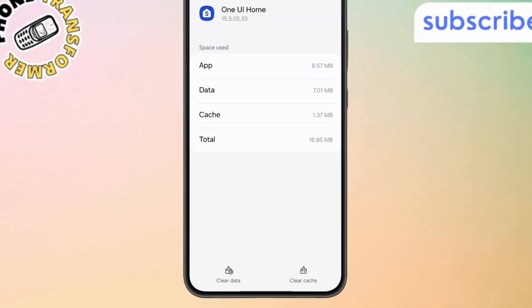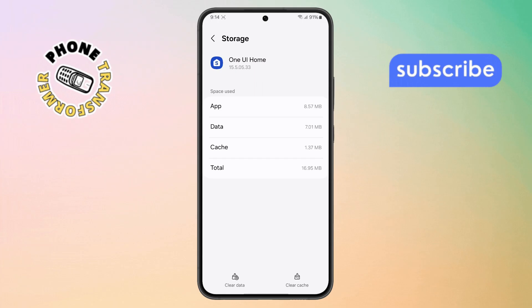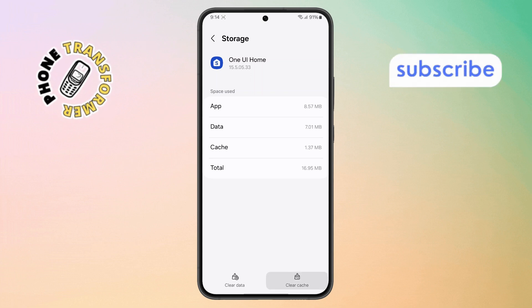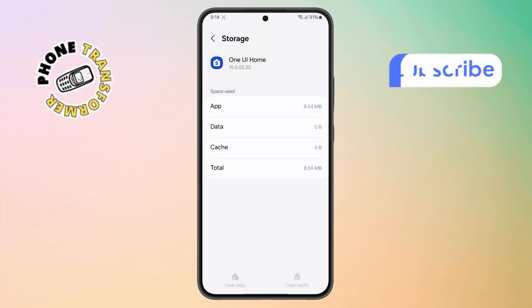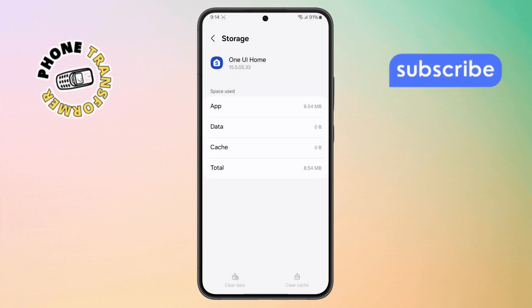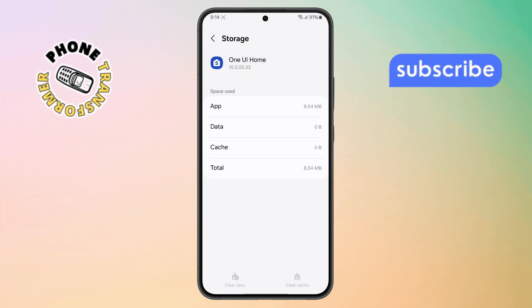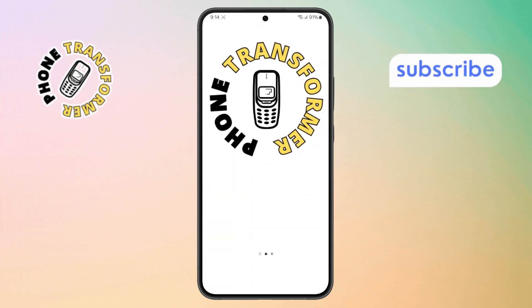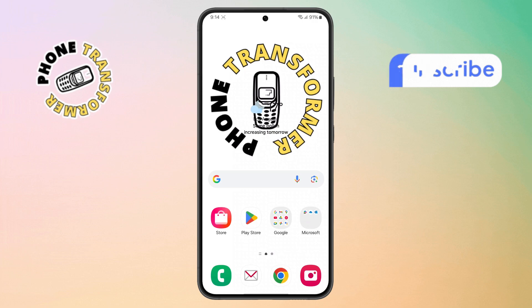Step 5. Here, you'll see two buttons: Clear Cache and Clear Data. First, tap on Clear Cache, and then tap Clear Data. Don't worry, this won't delete your personal files, just the layout settings for your home screen. Now, head back to your home screen, and you'll notice the layout has been fully reset to the default view.